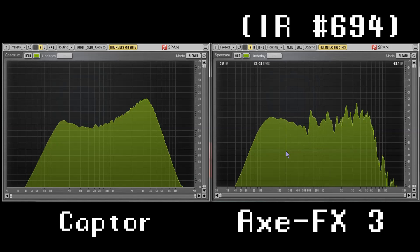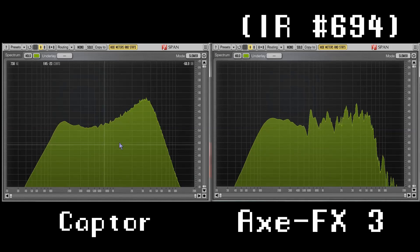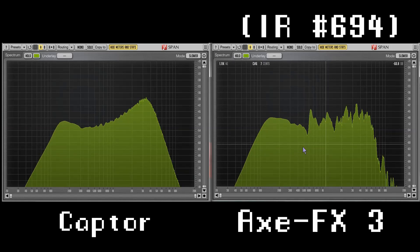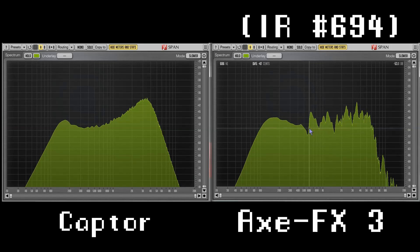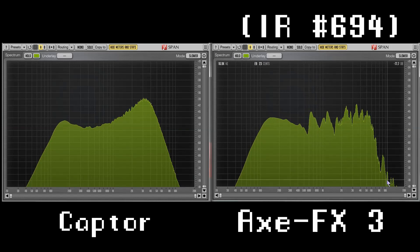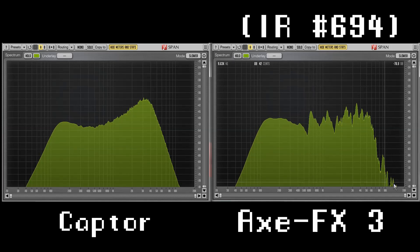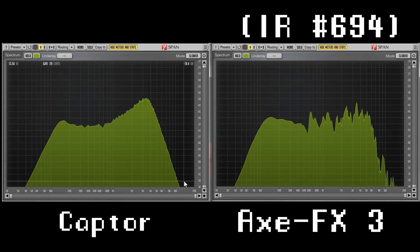So it's way more even than on the AXE-FX. The AXE-FX has these gaps, and it has way more high end even here. You see something, whereas the Captor doesn't have it.